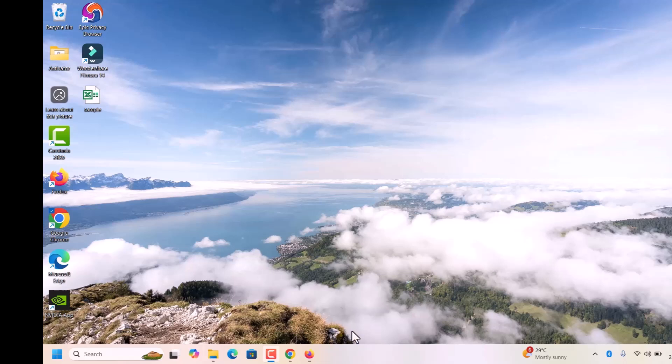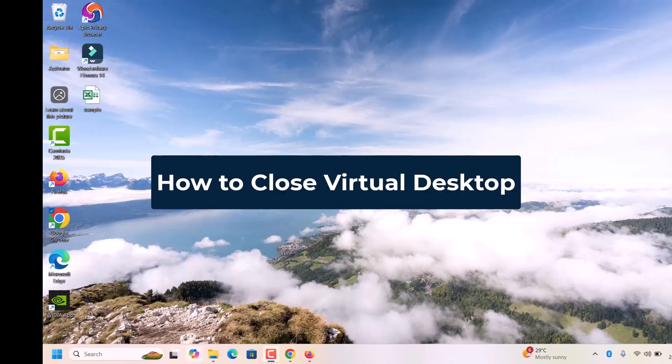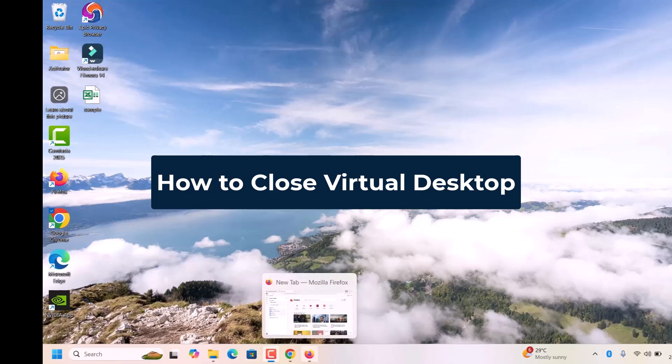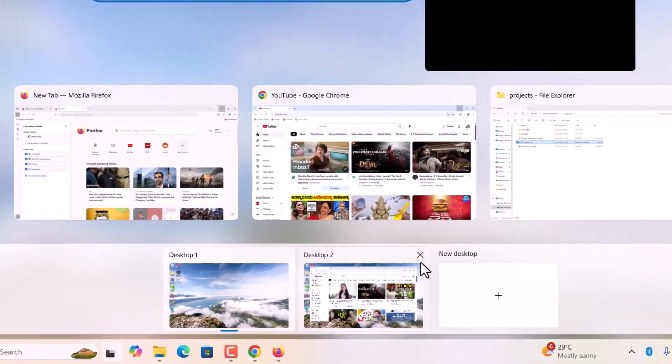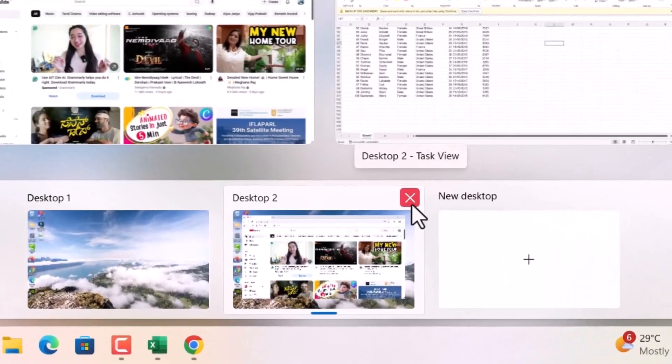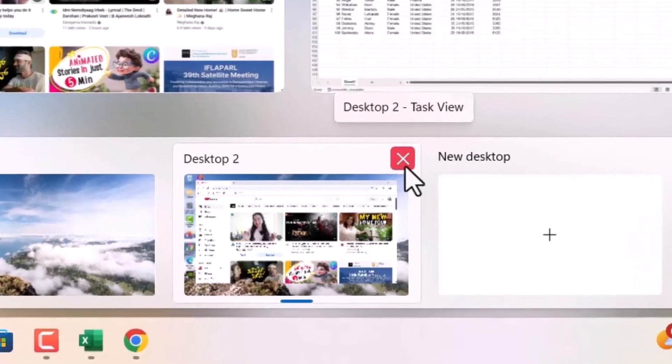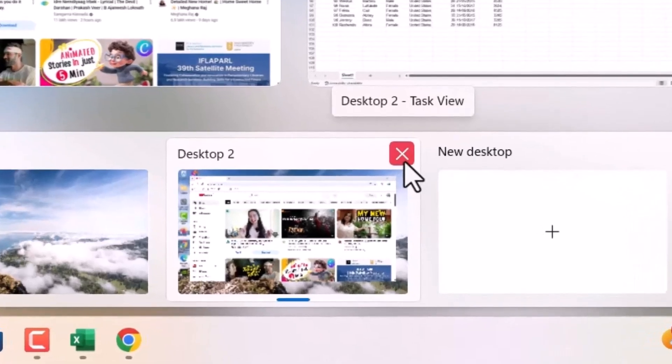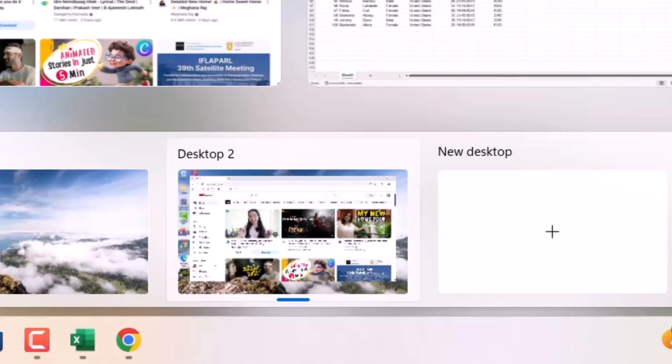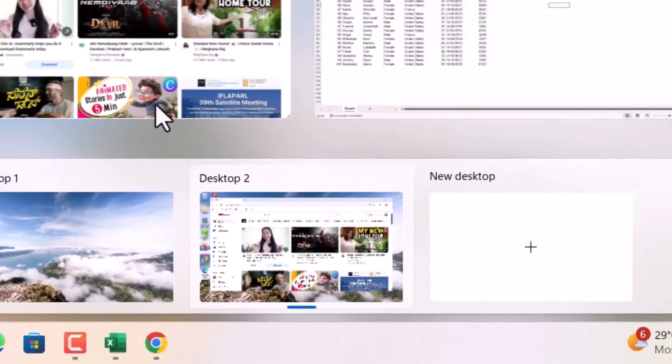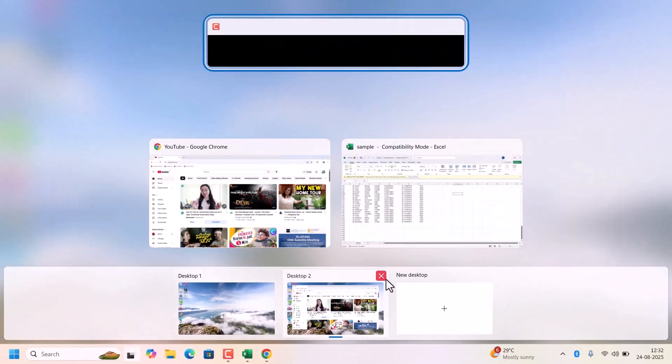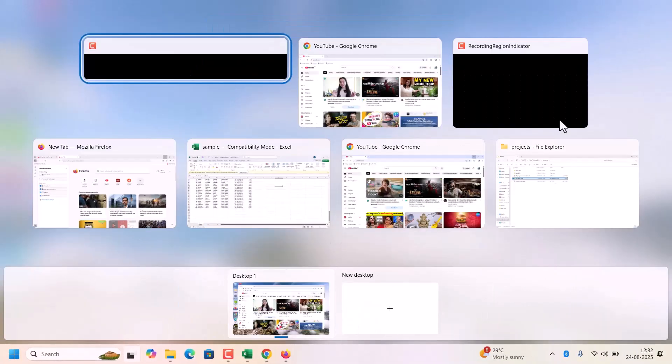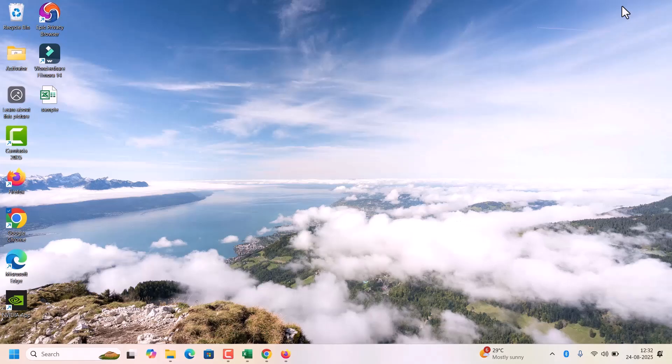And if you want to close these virtual desktops, just press Ctrl Tab and here is the close button. Just click on that close button. Don't worry. Your open apps from desktop 2 will move back to the previous desktop. That is desktop 1. See, all apps came into the desktop 1.